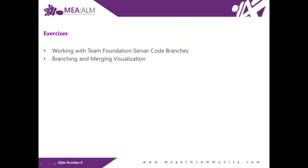In this lab we will be talking about two exercises: working with Team Foundation Server code branches, and branching and merging visualization.